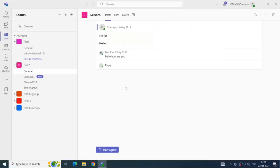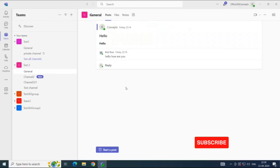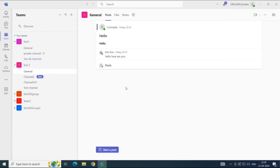In the last video, we learned how to start a conversation in a Teams channel. Now let's understand how to send an email to a Teams channel.